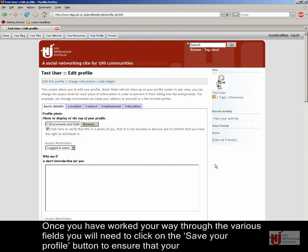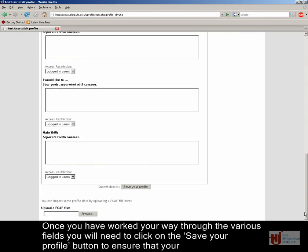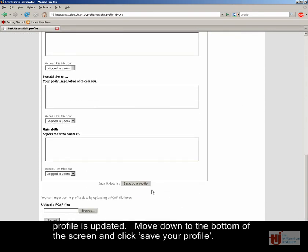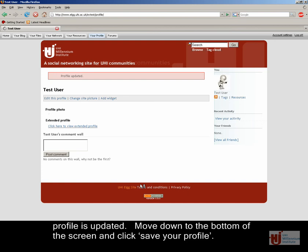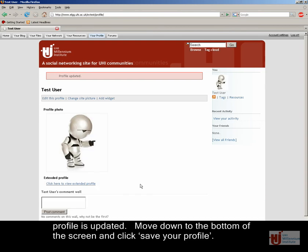Once you have worked your way through the various fields, you will need to click on the Save Your Profile button to ensure that your profile is updated. Move down to the bottom of the screen and click Save Your Profile.